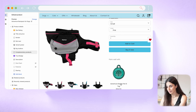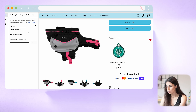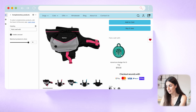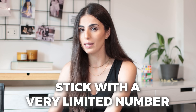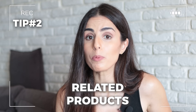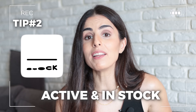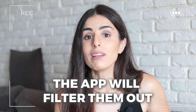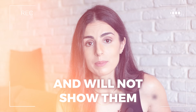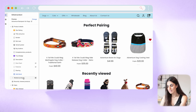If you click on this block you can change some settings, like the heading and how many products you want to show, and you can even enable a carousel if you want to recommend multiple products. For complementary products, I highly recommend sticking with a very limited number. One very important thing to remember: your product recommendations — whether complementary or related — should be active and in stock, because otherwise the app will filter them out and will not show them.